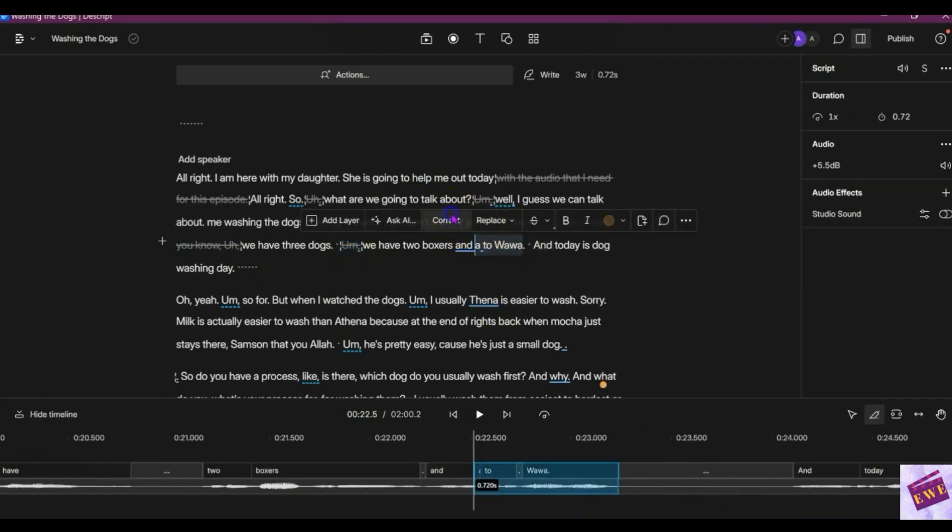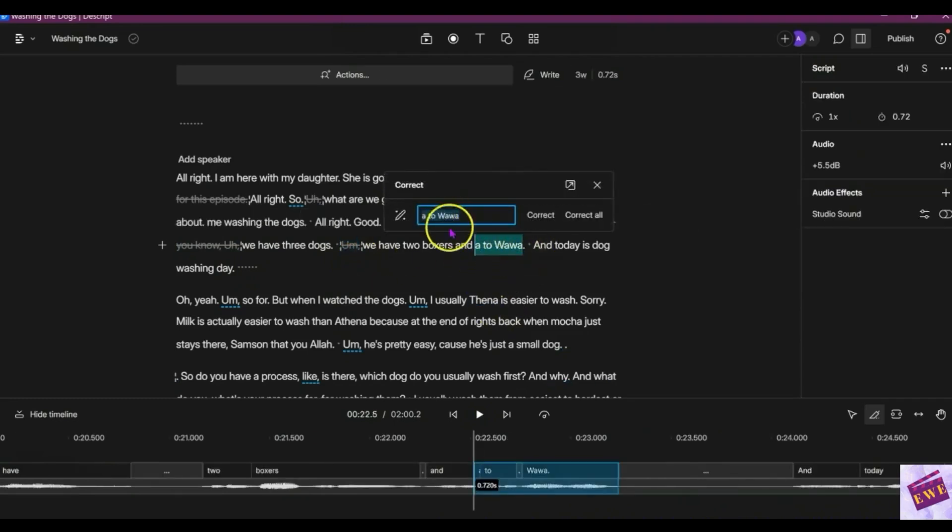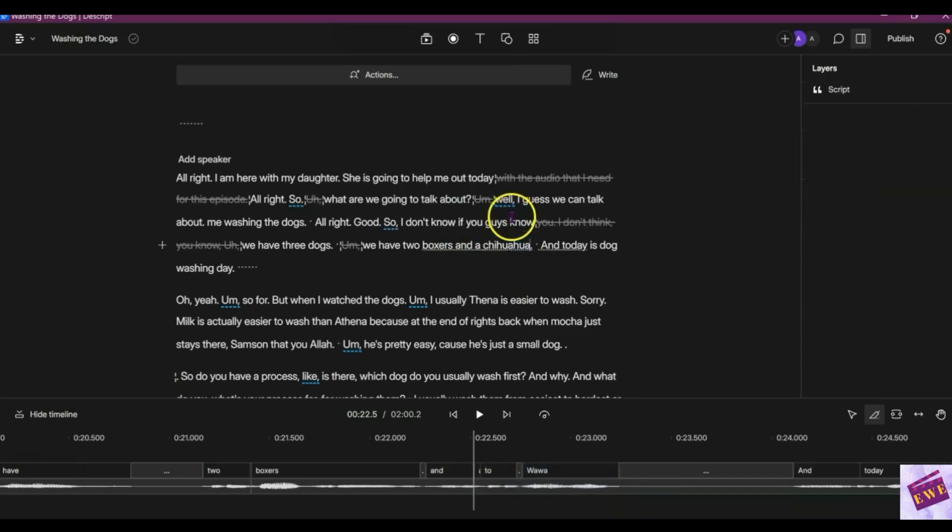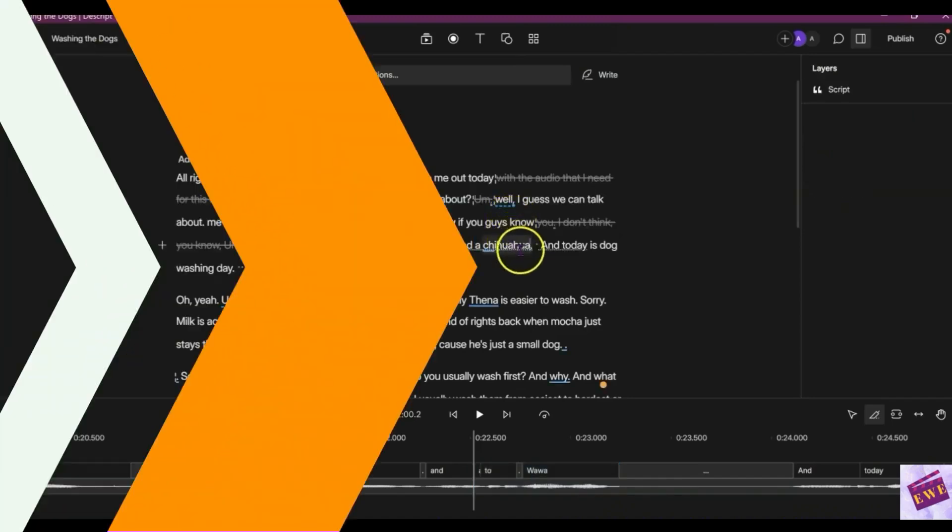And we're going to correct it and let's see if I can spell this correctly. Chihuahua. I think that's right. Correct it.